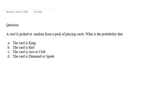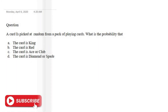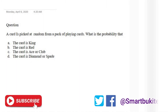Today we'll be solving a question on playing cards. So if you are very familiar with cards, this is your take. Let's quickly dive into the question: a card is picked at random from a pack of playing cards. What is the probability that the card is a king, the card is red, the card is an ace or club, or the card is a diamond or spade?